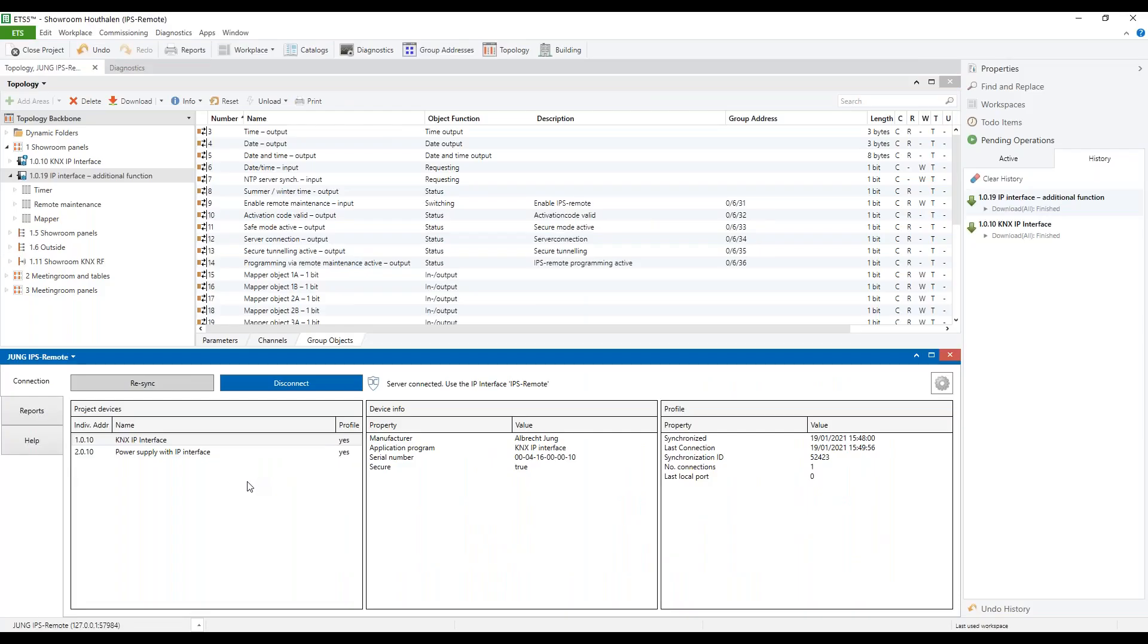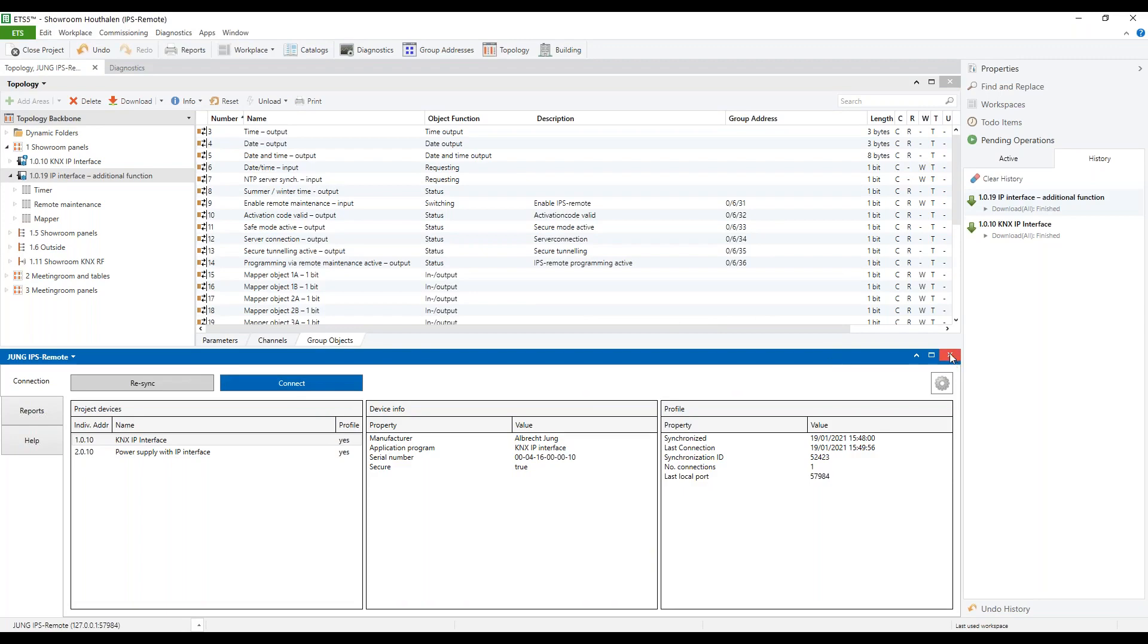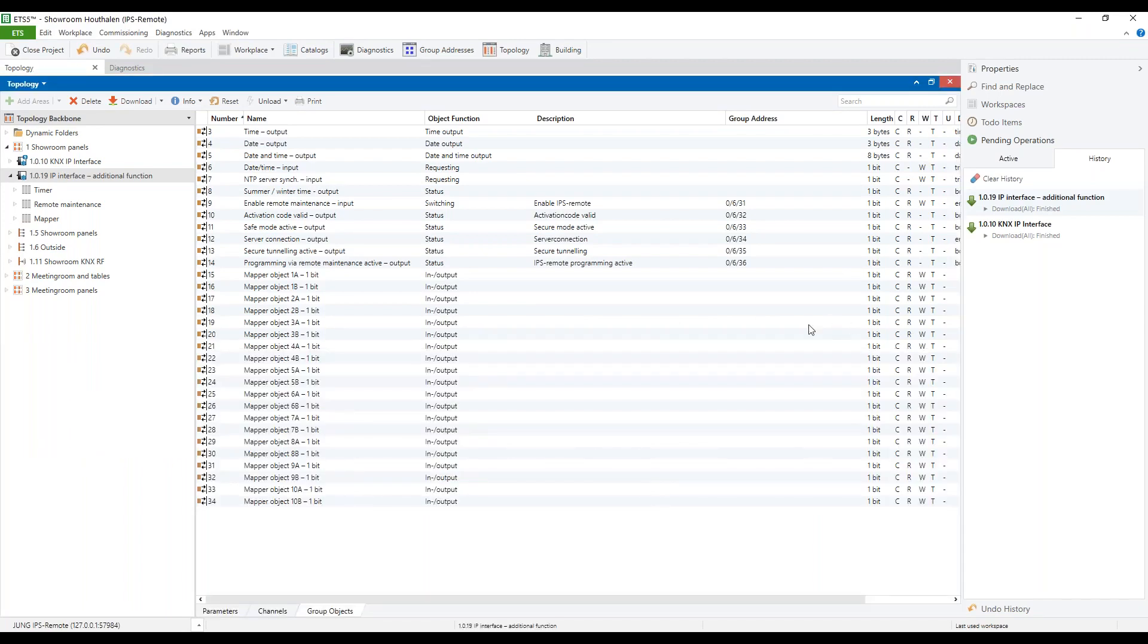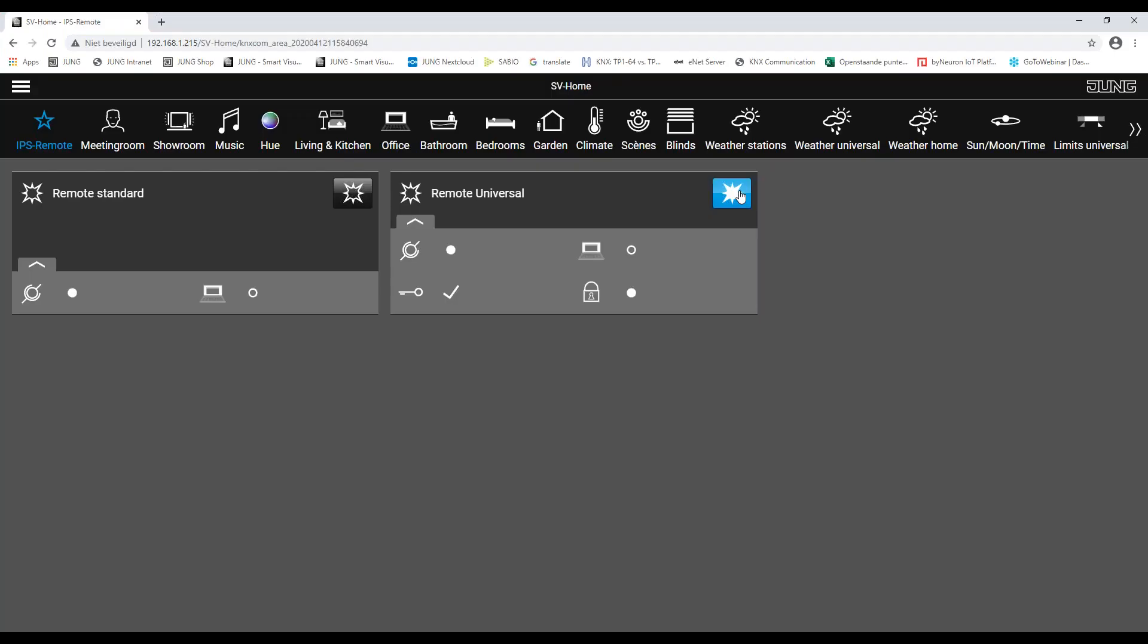To end the remote maintenance, we press disconnect, close the ETS app or the ETS program. We contact the customer that the adjustments have been made and that they can turn off the remote maintenance. And we see that the secure tunneling is deactivated and that there is no server connection anymore. These were the steps in ETS.